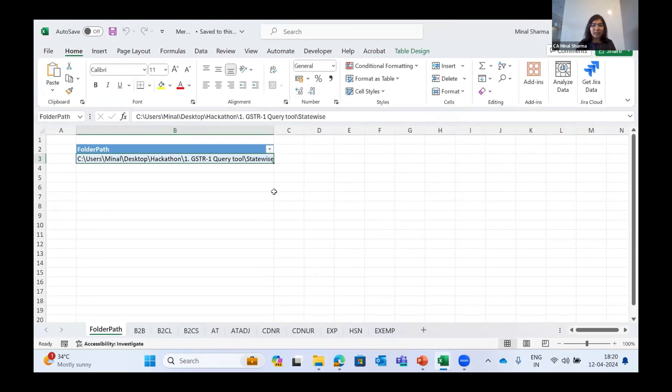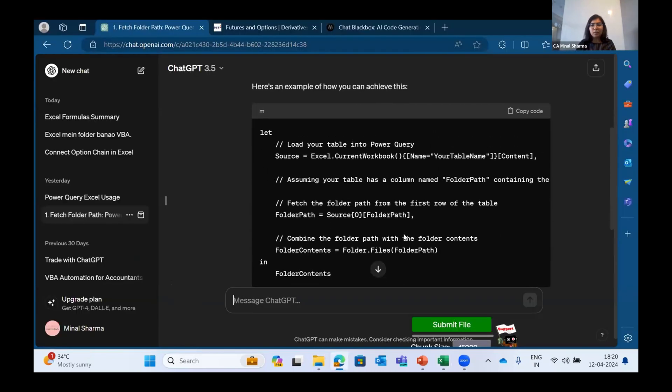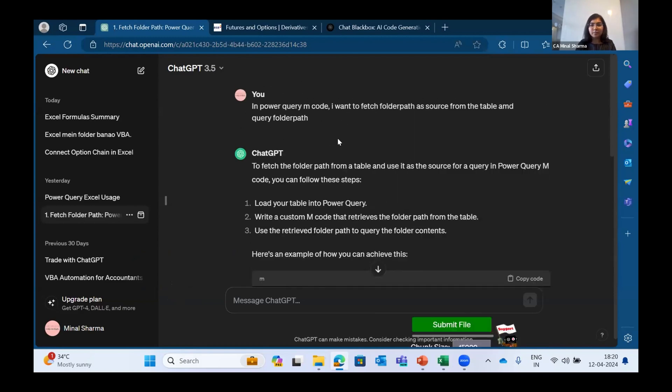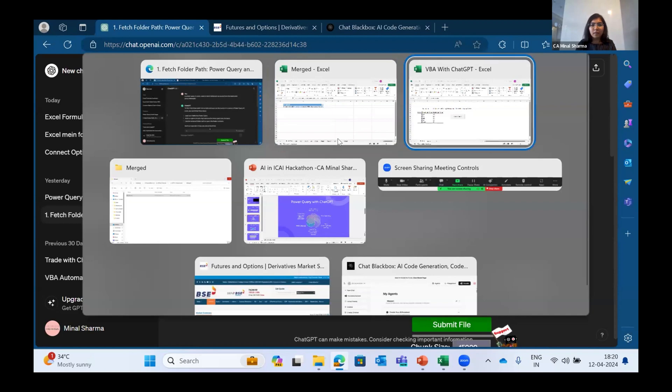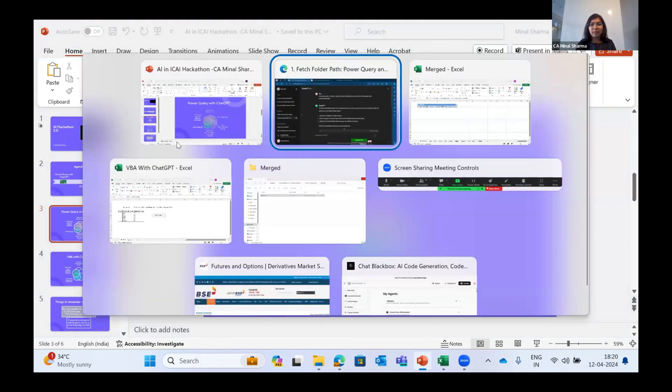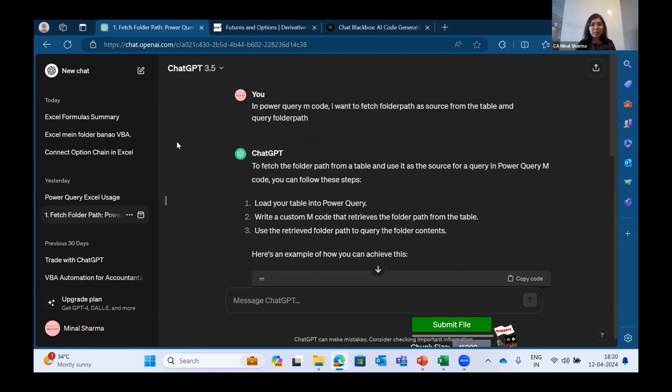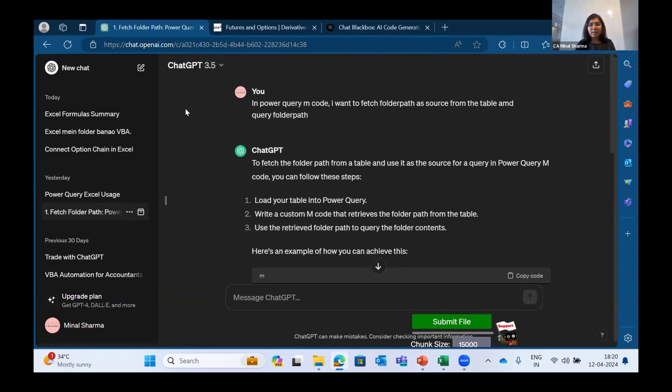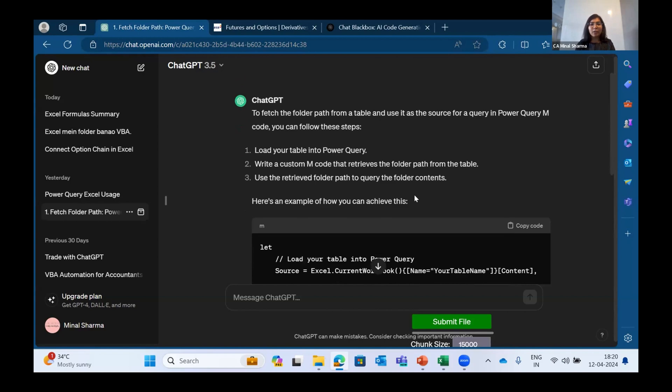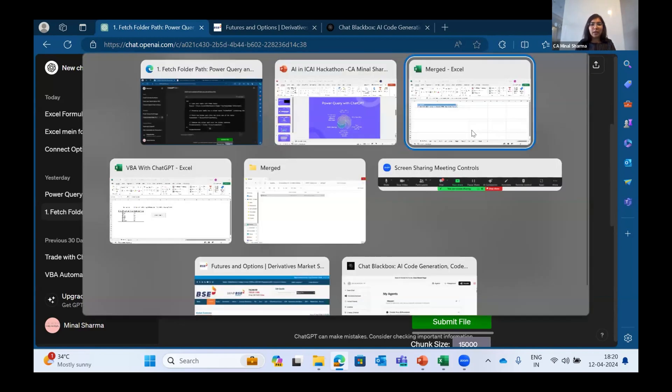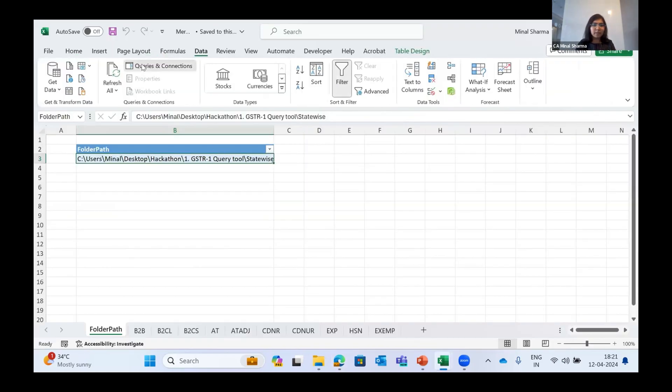So what I did through Chat GPT is I asked Chat GPT to create an M code, which is getting recorded in the background of Power Query, to fetch the folder path as source from the table and query folder path. So it gave me all the steps and generated this code, which I went into my Excel sheet and pasted it.